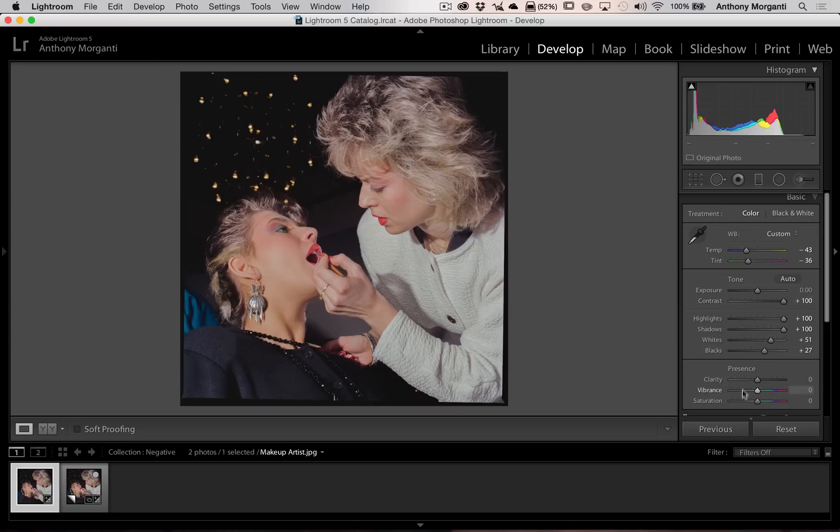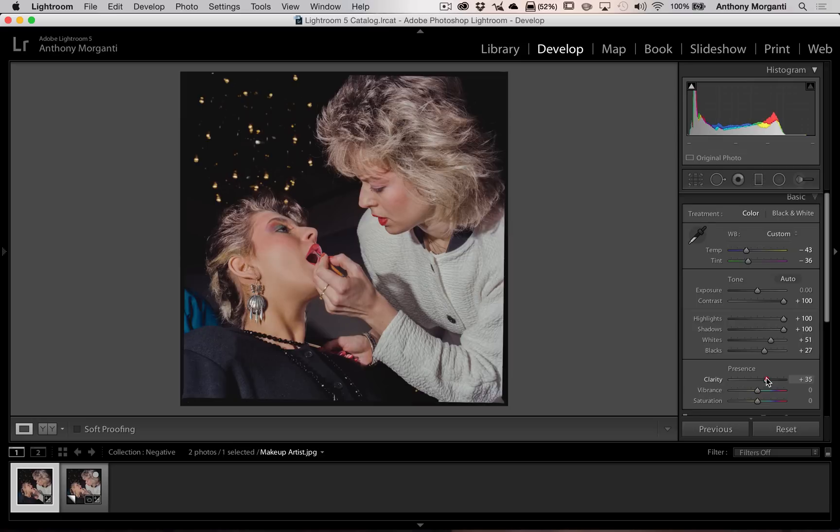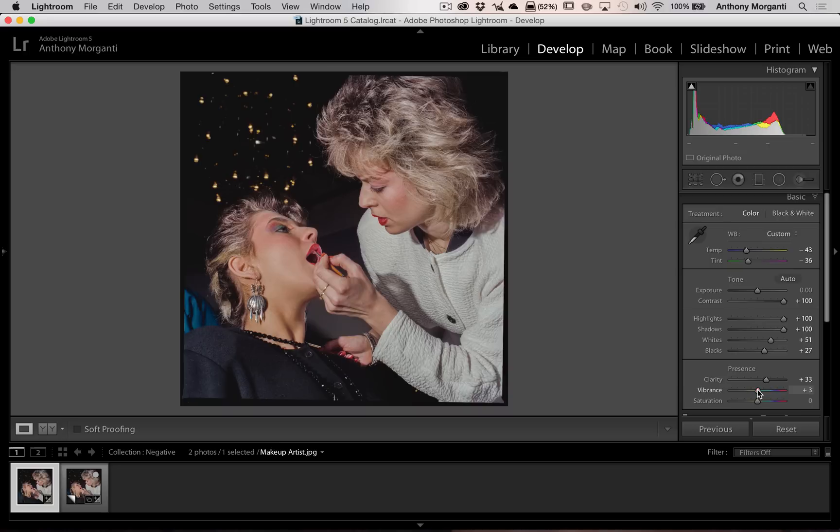Now the clarity, vibrance, and saturation sliders do work the same way. So if you want to add some clarity, you would go to the right. And if you want to add vibrance or take some vibrance away, you'd adjust those sliders. Saturation also in the same manner as you always do.